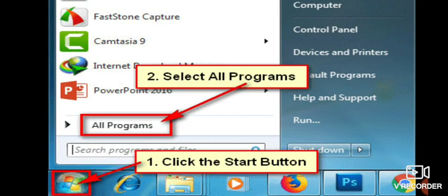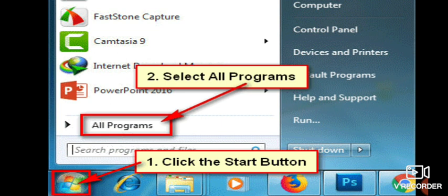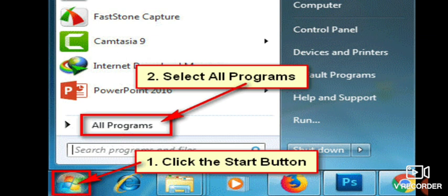So the first step is we have to click on the start button. When we click on start button, start menu will appear. And in start menu, you will choose the second step, that is you will click on all programs. As you can see on the screen, first step is click the start button. Second step is select all programs.